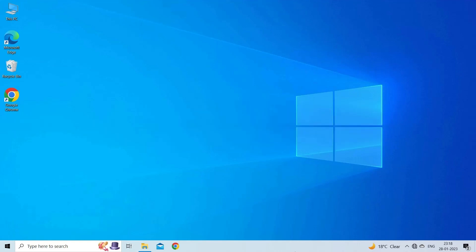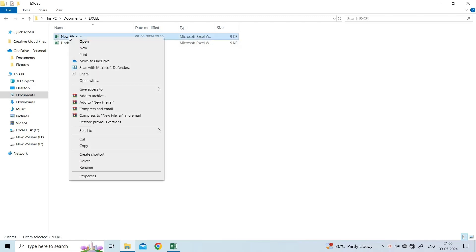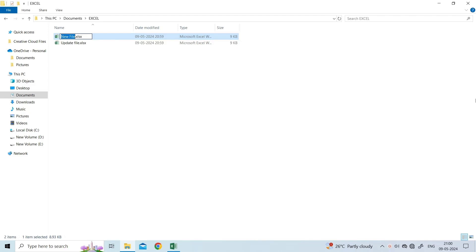The first solution you can try to fix the Excel found unreadable content error is by shifting the file to another folder and then saving it with a new name. To do so, go to the location where your faulty Excel file is saved, then left tap over the folder and change the file name.